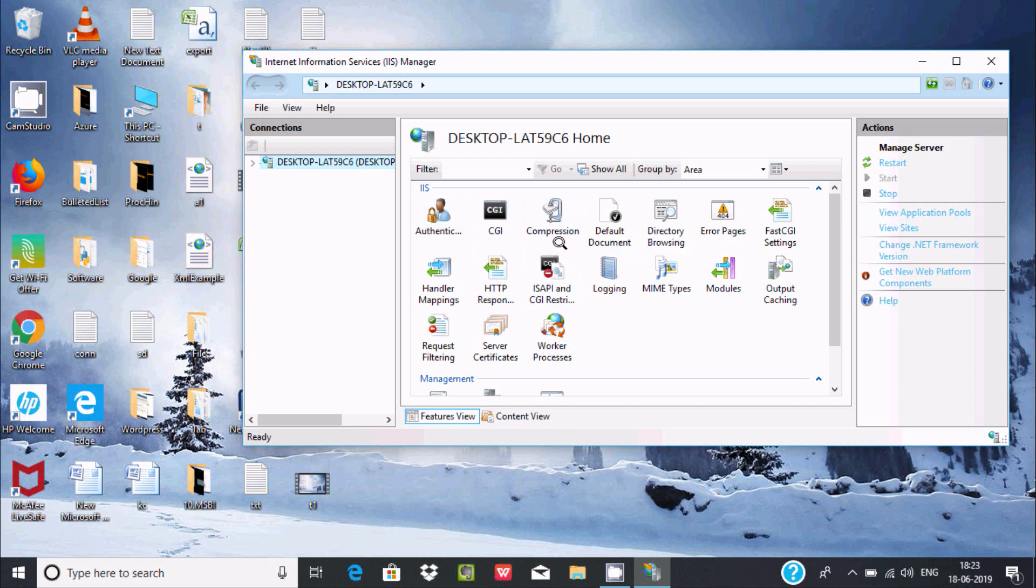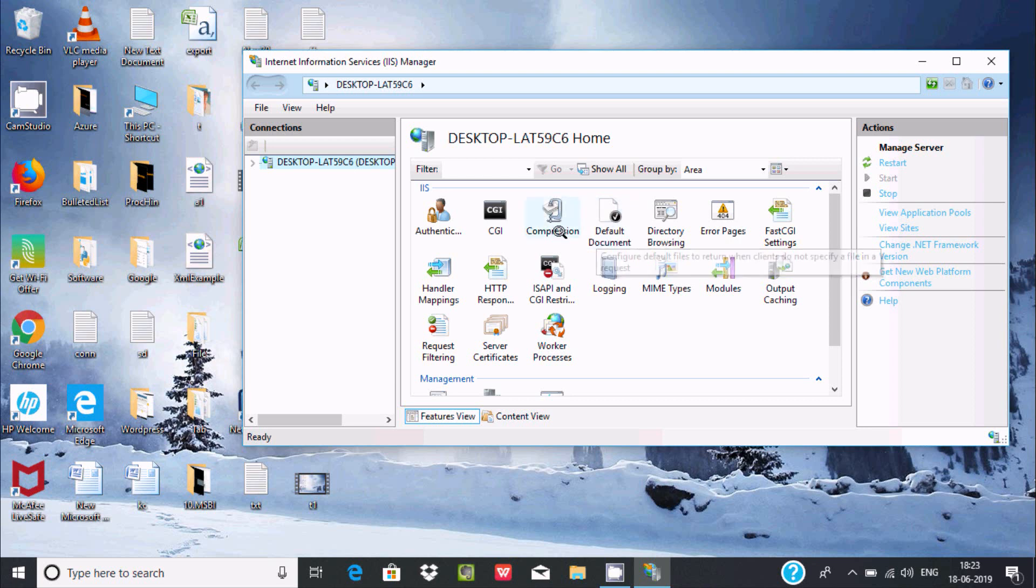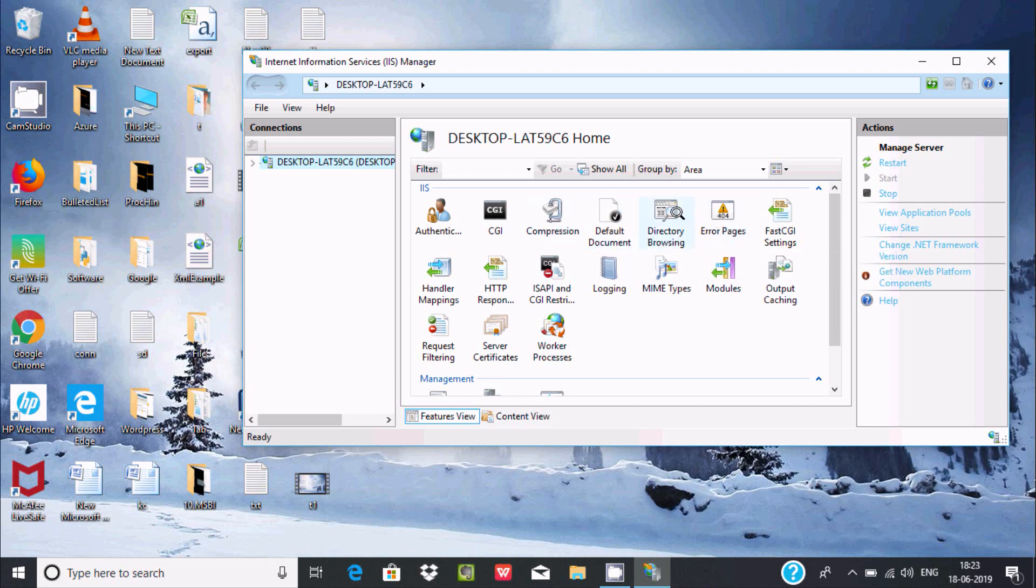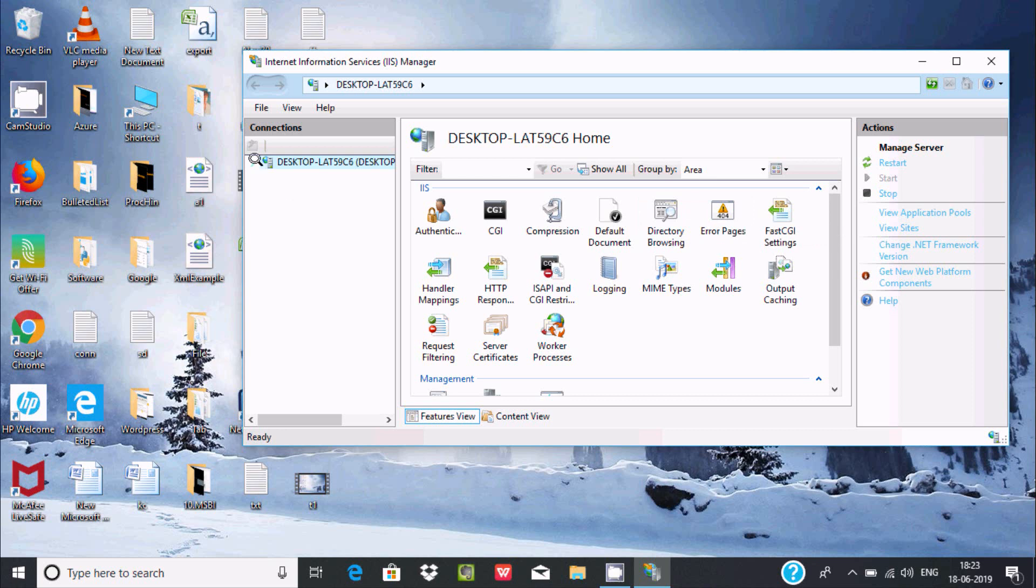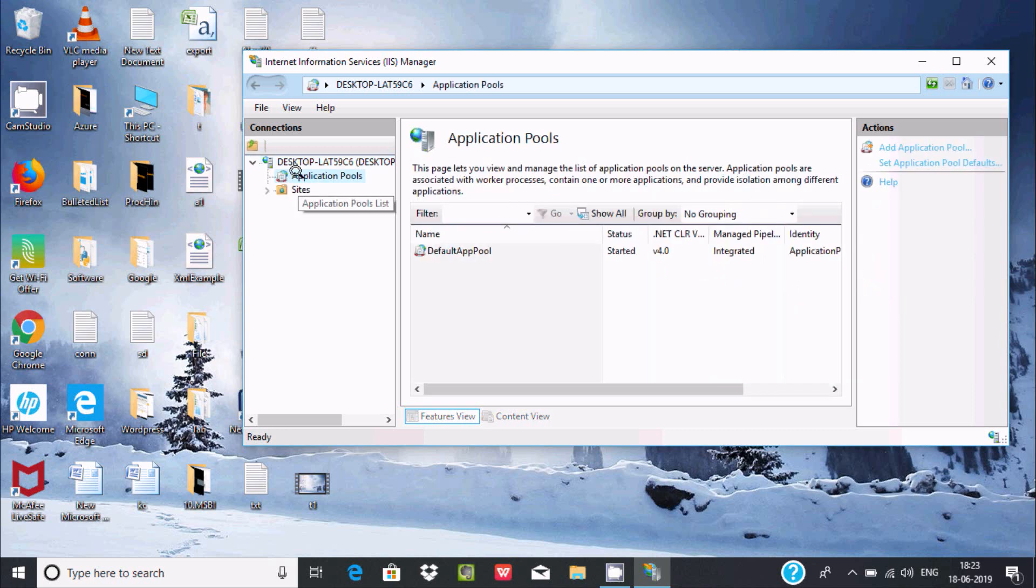Why do we need Internet Information Service? I am going to show you one simplest example. Click on Application Pools. Here you can find Default App Pool. Right click and here you find Advanced Settings.